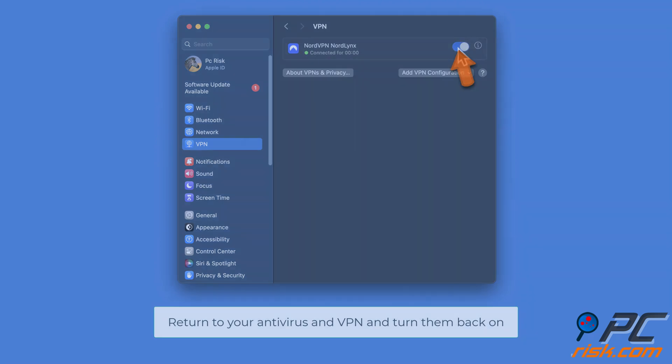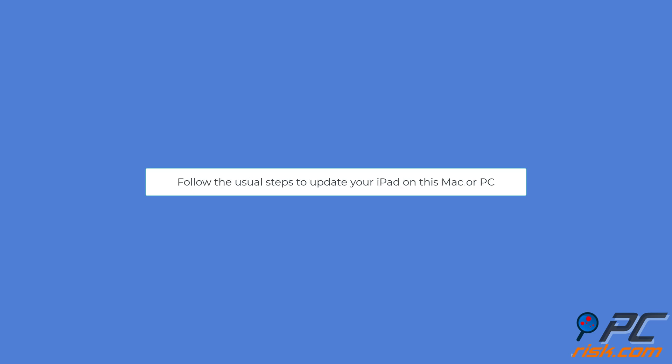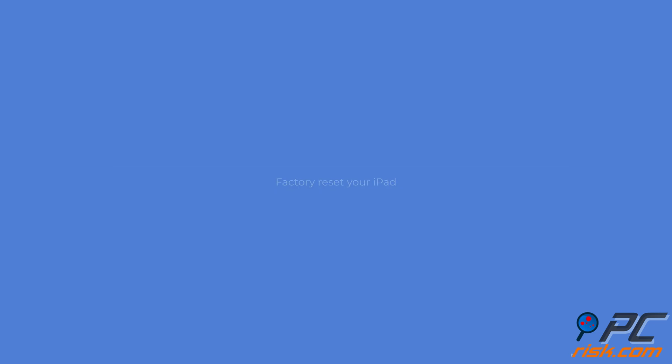Try a different device. Borrow or use a different computer than the one you initially tried. Connect your iPad to this new computer using a proper cable. Follow the usual steps to update your iPad on this Mac or PC. If you can update the iPad, the problem will likely be with your original computer.